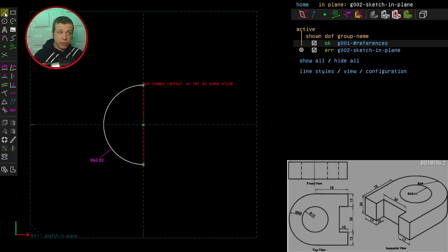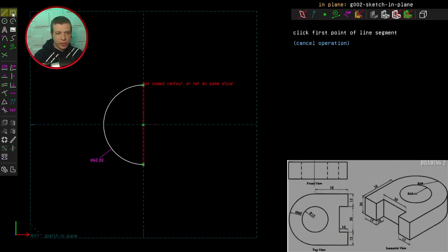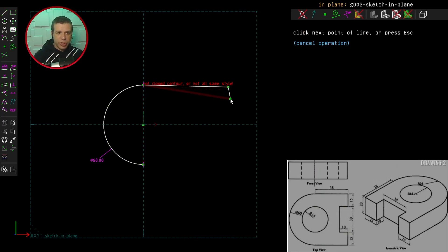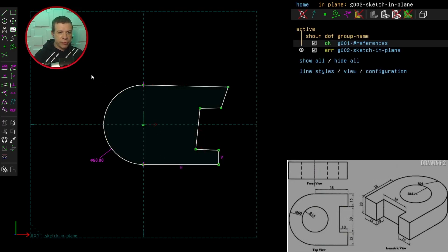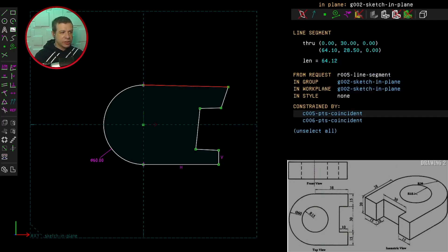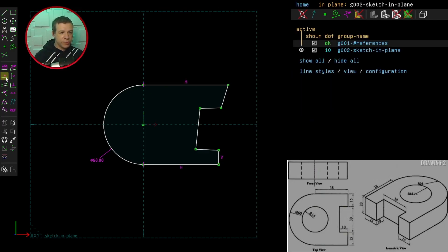So let's head into Sketch Line Segments tool and begin to draw the general outline of the top view. And this is just a rough outline.